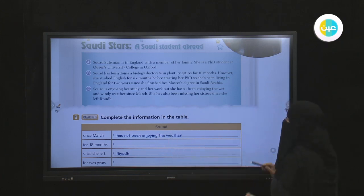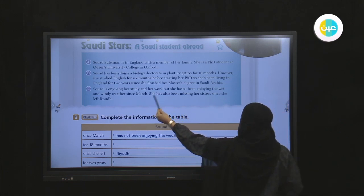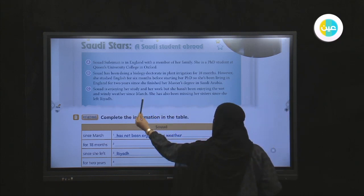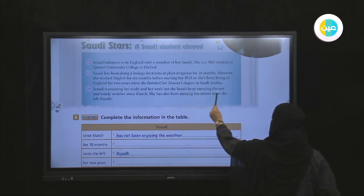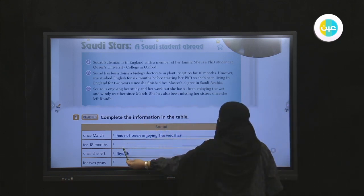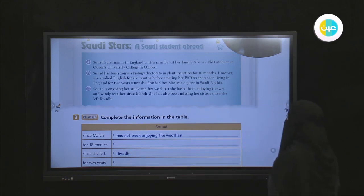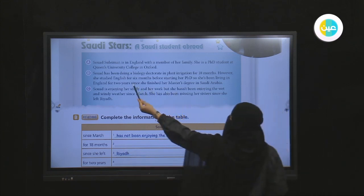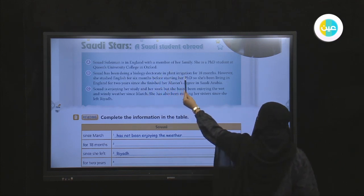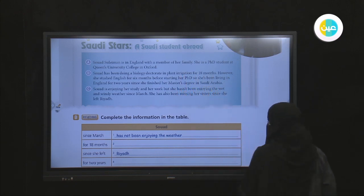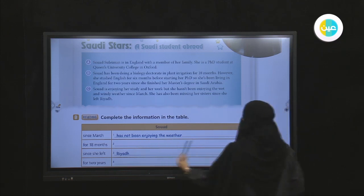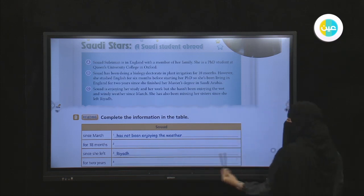Since March — we have a specific point of time — she hasn't been enjoying the wet and windy weather. For 18 months, Suad has been doing her biology doctorate and plant irrigation. So she has been doing her biology doctorate since she left Riyadh.